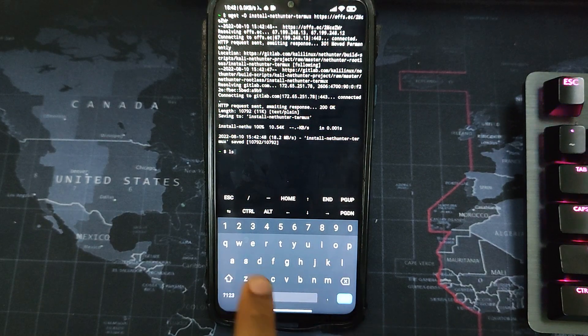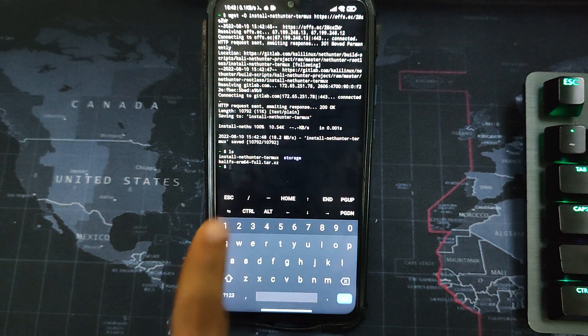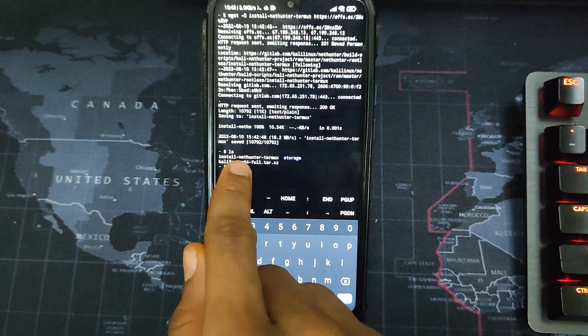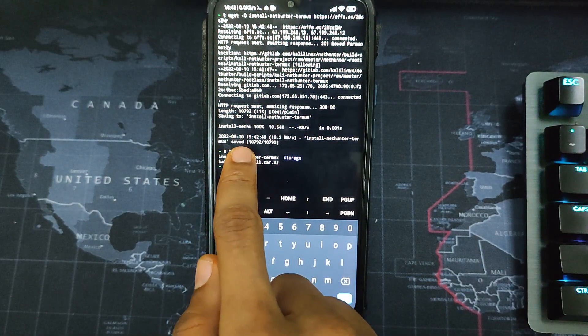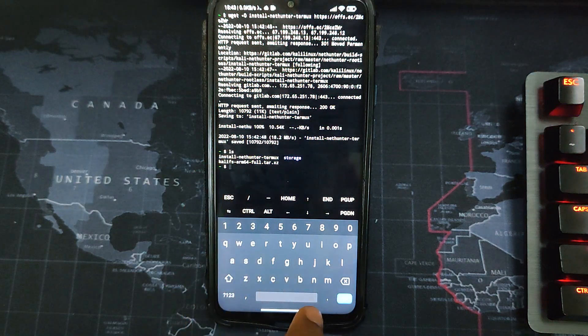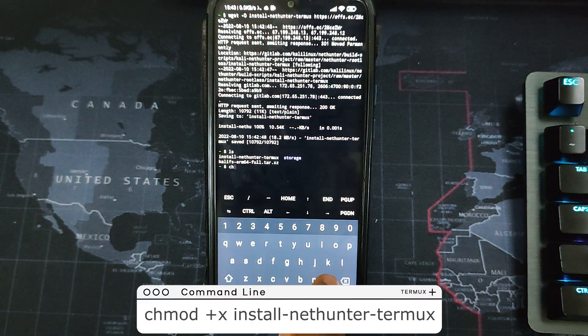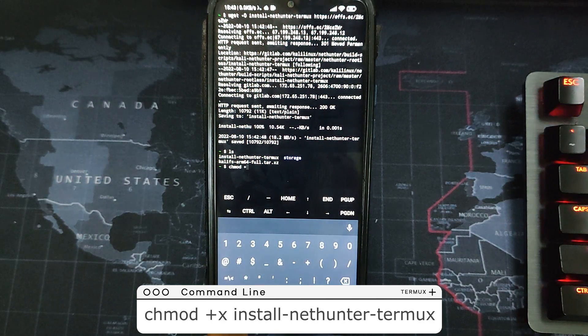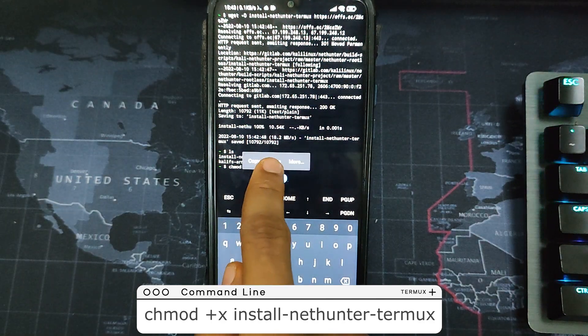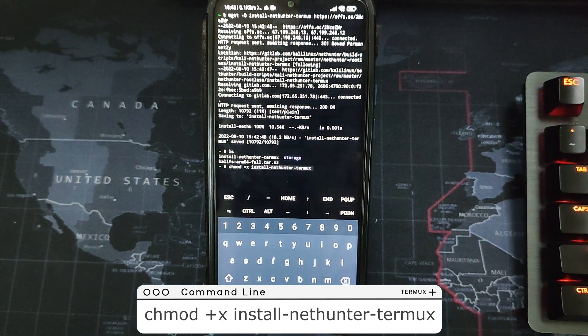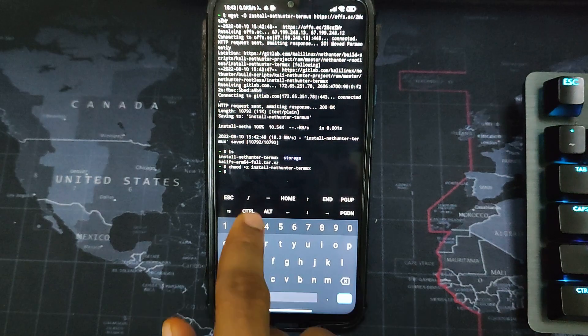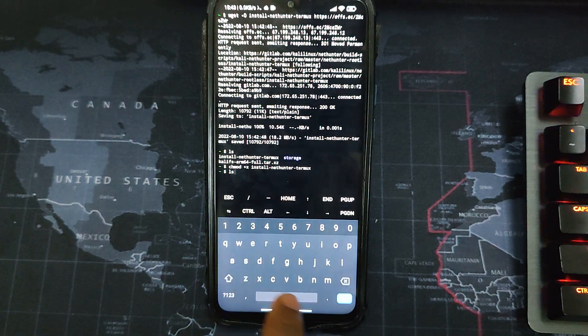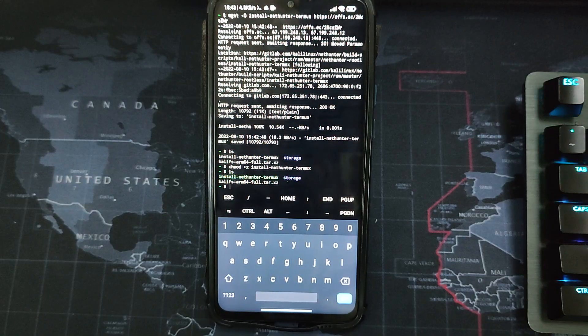Now let's type in ls to check the files in that directory, and then you can see two files currently in this directory. Now we have to move over to this file over here, install-nethunter-termux. So I will just copy the name over there and then enter this command: chmod +x and then paste in the directory. I will just put it on the screen so you can see it. You can actually type it. Now once we hit enter, it is now going to move to this directory. So if you type in ls and then hit enter, you can see that it is now green.